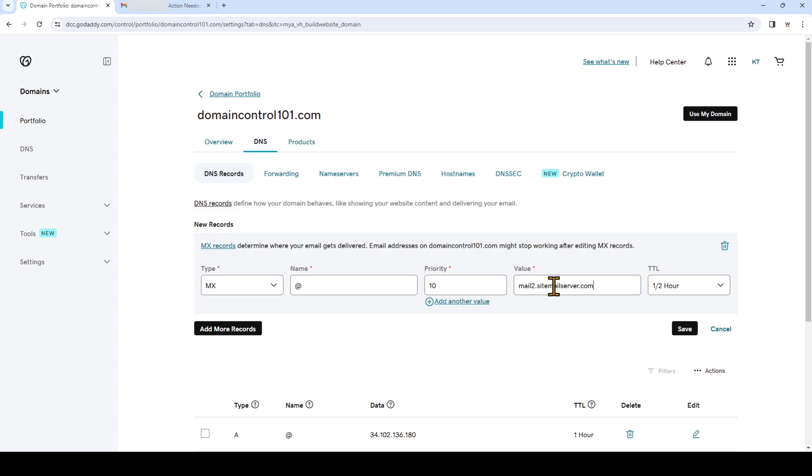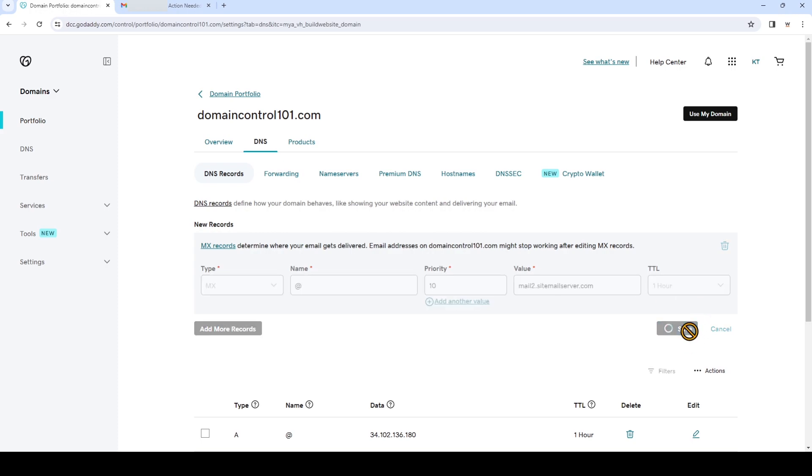TTL stands for time to live and we're just going to choose one hour for a more balanced value. But if you want the propagation to happen faster you can keep it at half an hour. Now we'll click save.